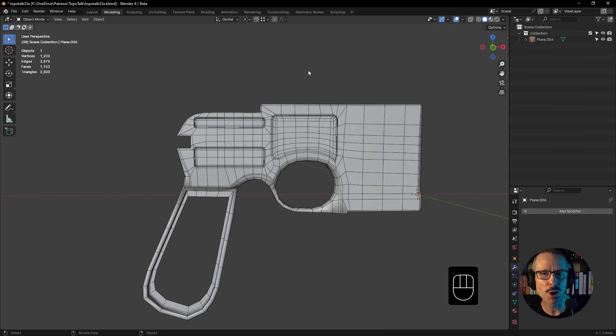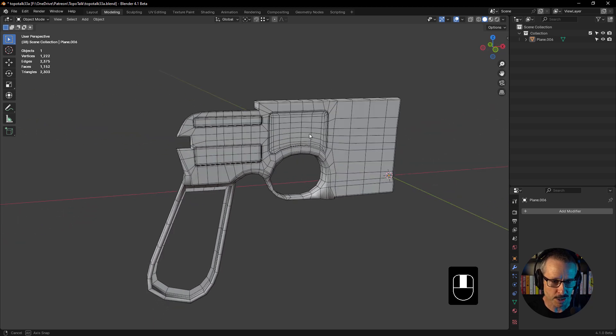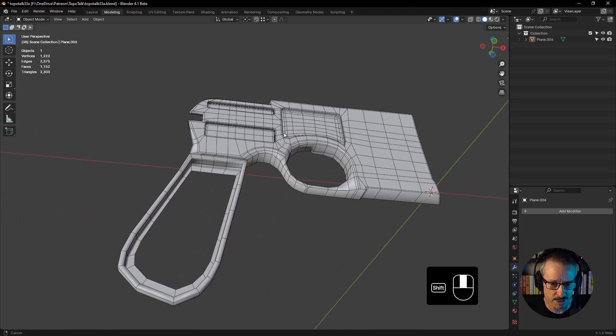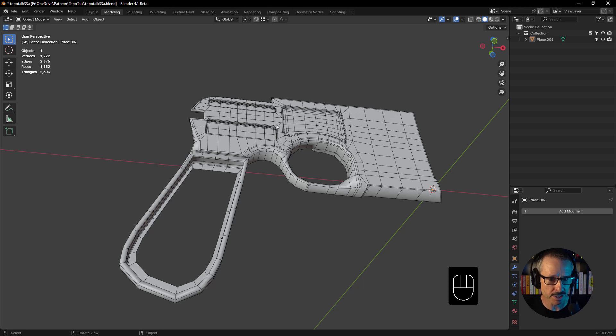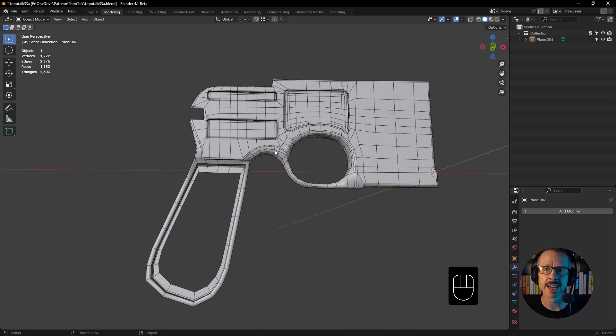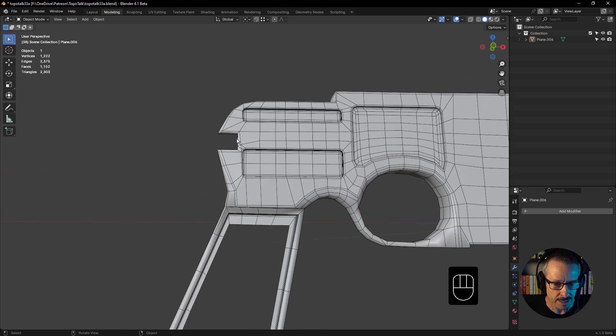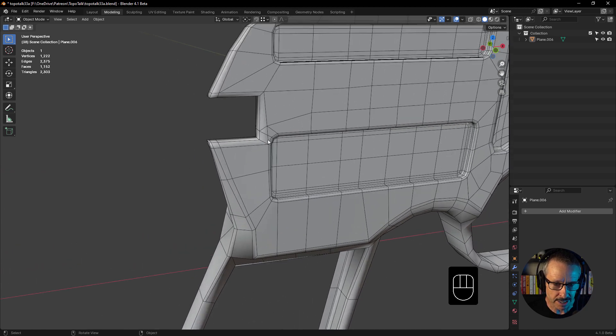Hey everyone, John here. Welcome back to another TopoTalk. This is part of a Mauser Pistol that was shared with me this morning. I walked through a couple of things that could be fine-tuned with the topology, and I thought it'd be a great chance to do it again for a TopoTalk. Let's just jump straight in.